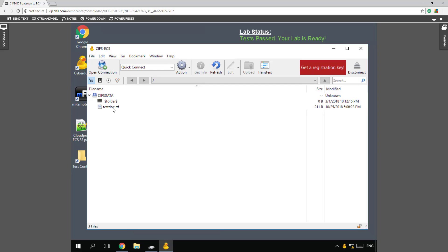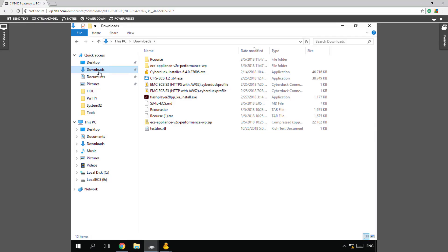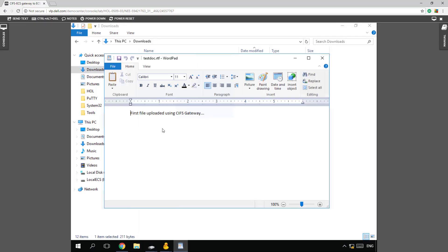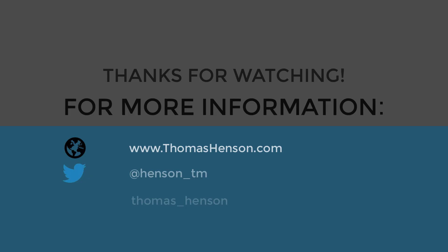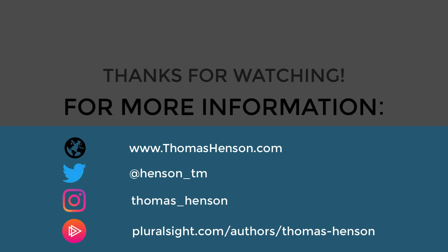So congratulations. Just use GeoDrive to upload a document. We'll see you next time. Bye.